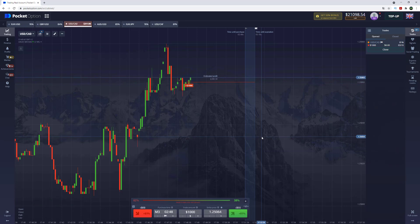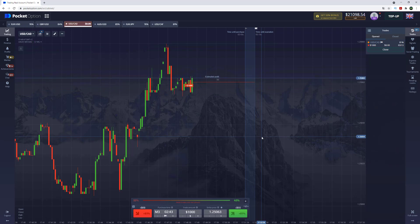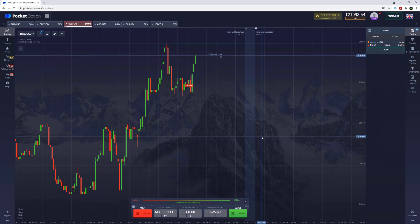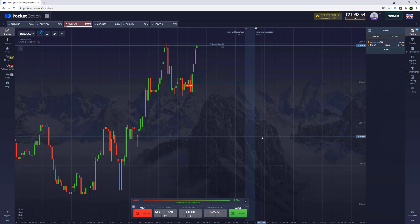We have good news: we've updated the robot. We installed a major update on our servers, so right now if you want to start making money on binary options and you have zero trading experience, you can easily start by just activating this trading robot. Let me tell a few words about it.